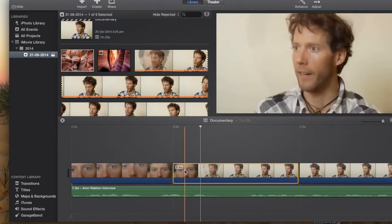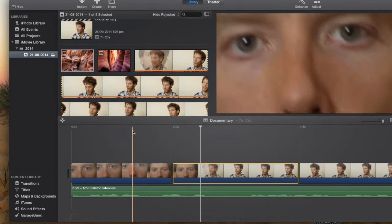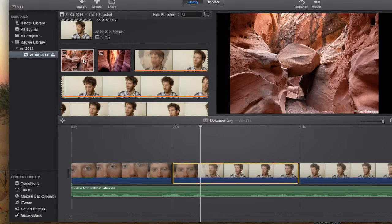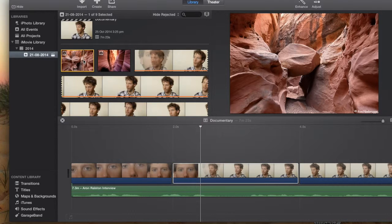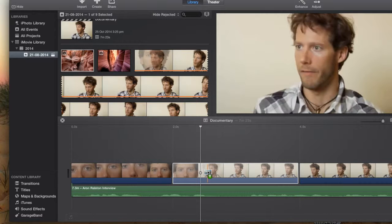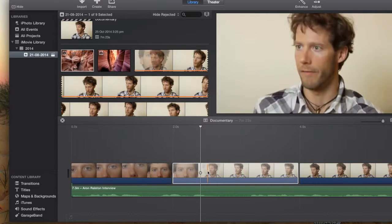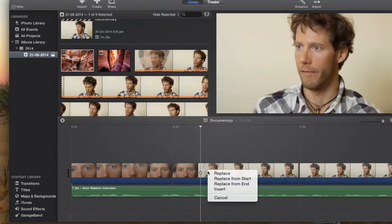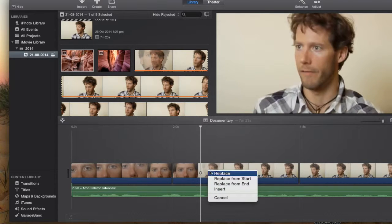Now the reason that that's important is that sometimes when we click and drag the image over the top, when you let it go these options will come up and we click replace.